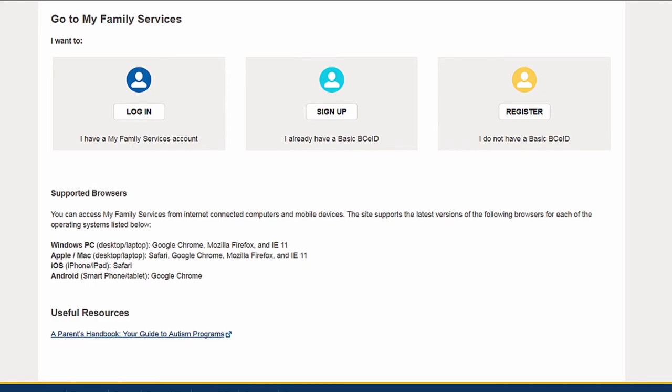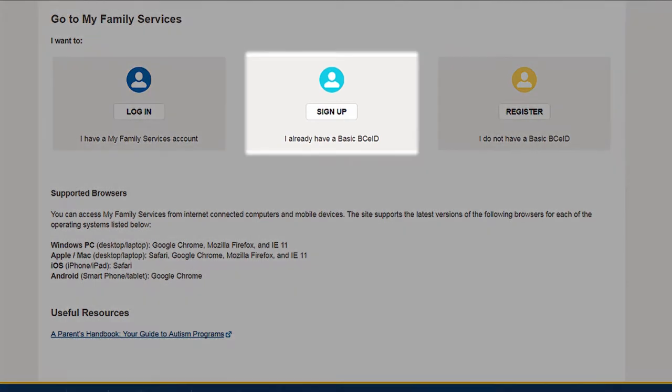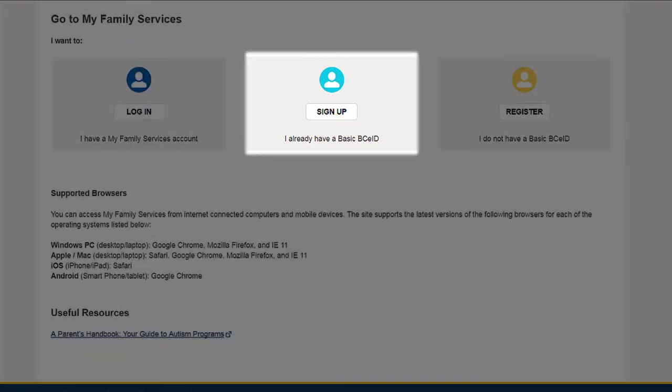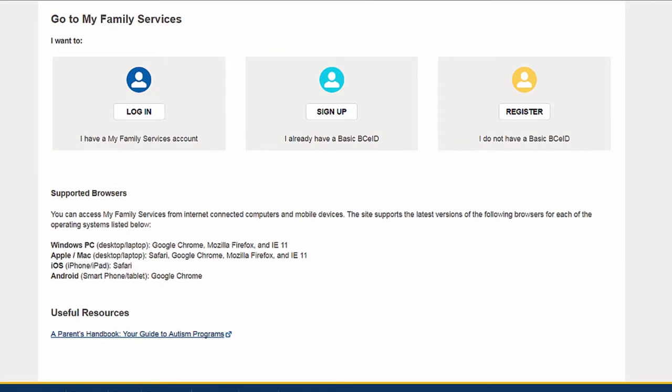If you have a Basic BCE ID but are new to My Family Services, sign up with basic information about yourself to then access your existing case or apply for services.